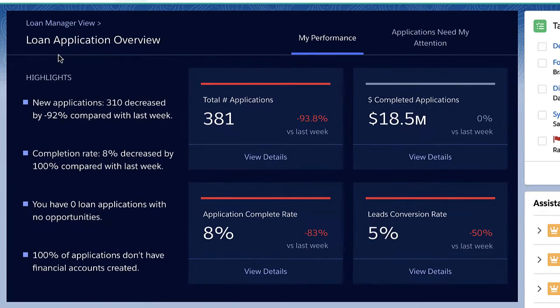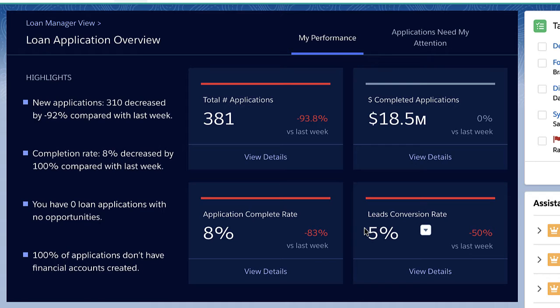On this dashboard, I can see highlights of important loan metrics such as the total number and amount of my completed applications, application completion rate, and lead conversion rate.